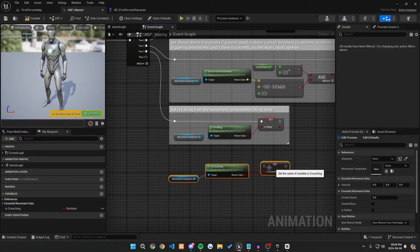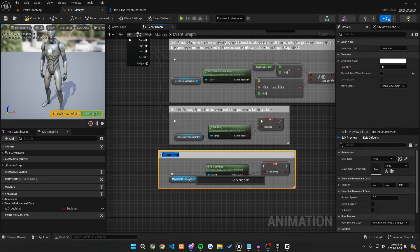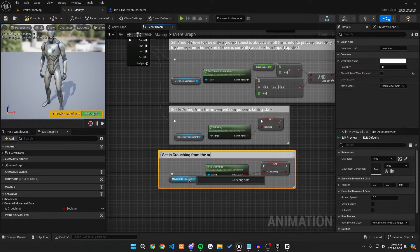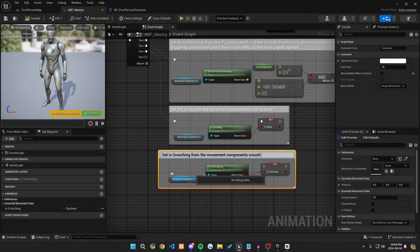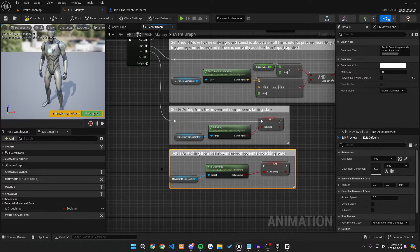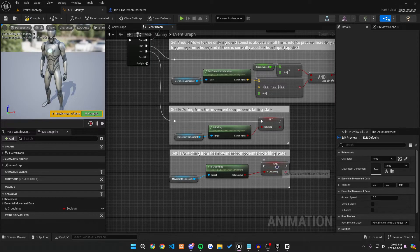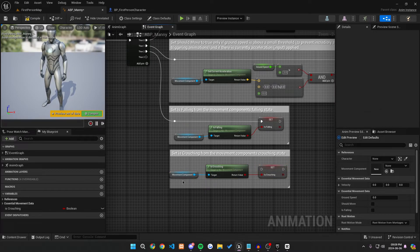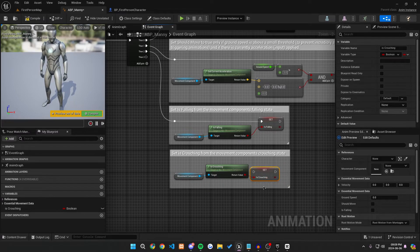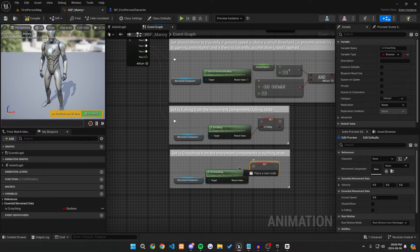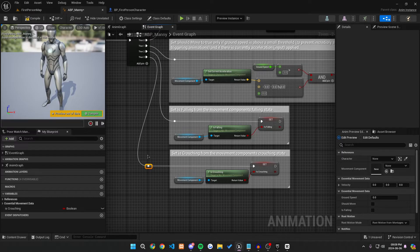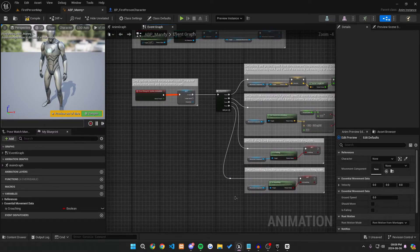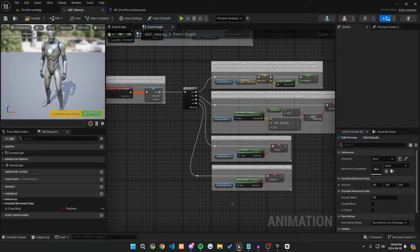So we can move this down a little bit, press C so we can comment while dragged over it. And let's do set is crouching from the movement components, crouching state so that it matches with the one above. And we can change this, make it all match up. Great. And then we can just hover over it, press Q to make them all line up evenly like so. Great. So let's move it down, move this up, and then we can go straight to this then make a reroute node so it looks a little bit cleaner.